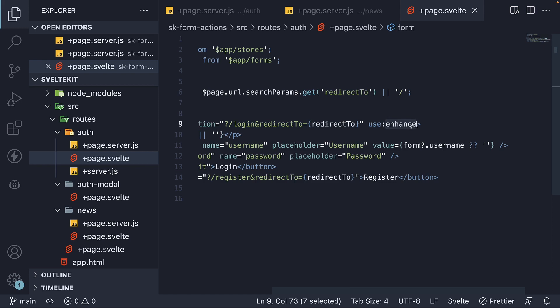You can also assign a submit function to this enhance action for more advanced scenarios. I'll leave that for you to explore when you have the time.